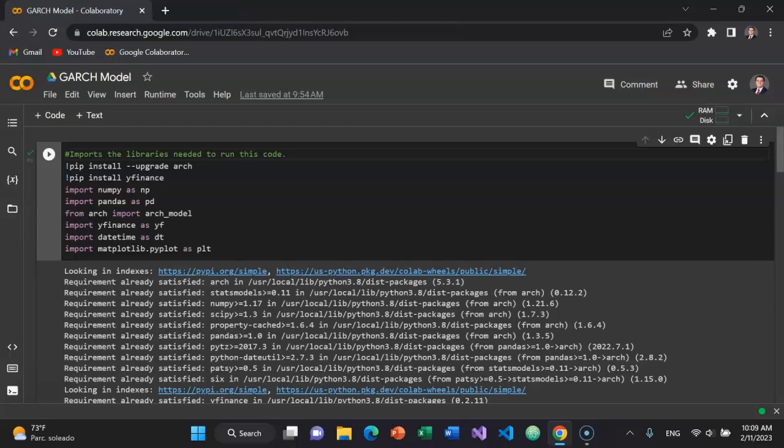And then of course, you want to be able to pull data from Yahoo Finance. So I've got pip install Y as in Yankee Finance.